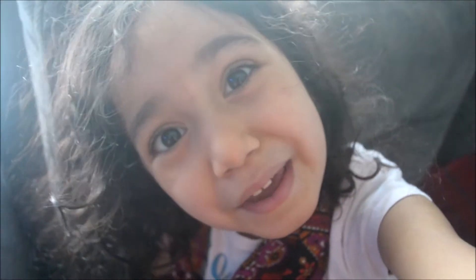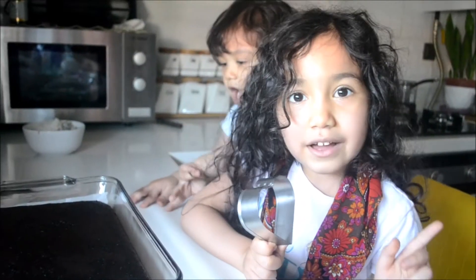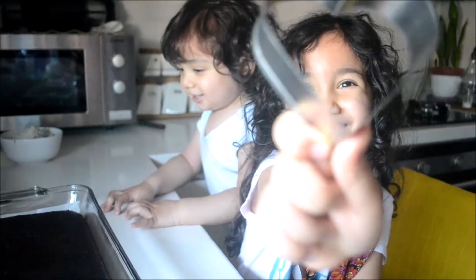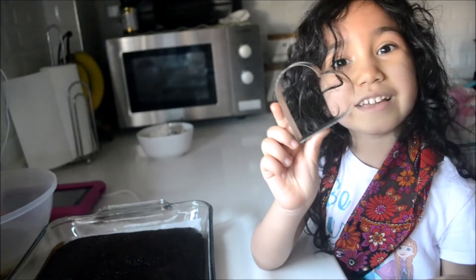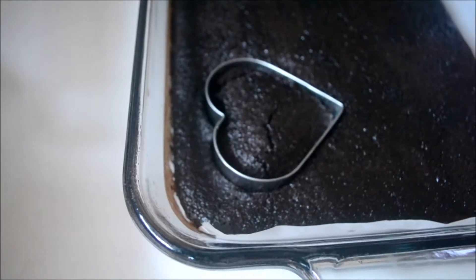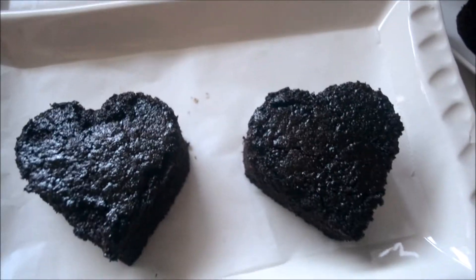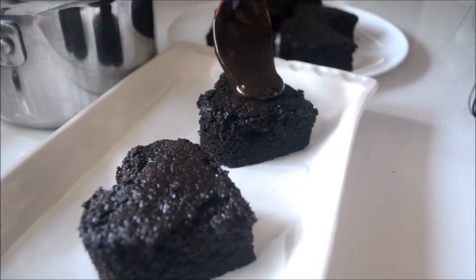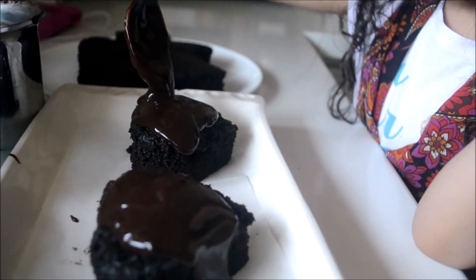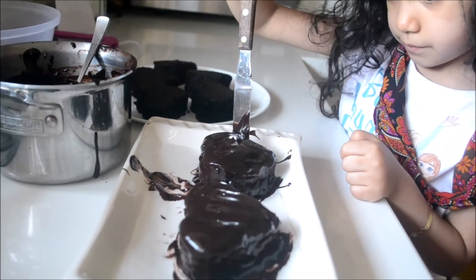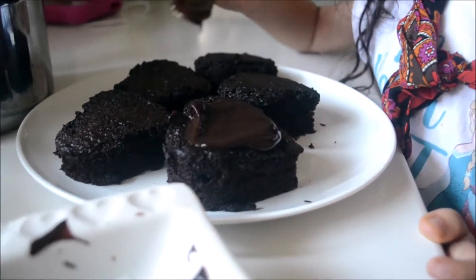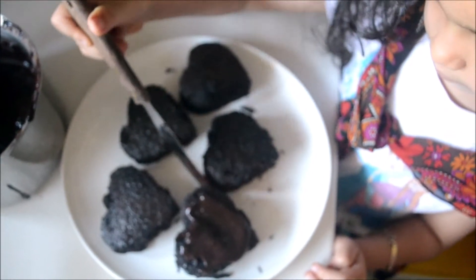I put the cake in the oven and we have to wait for 50 minutes. Guys, I have a heart cookie cutter here. I'm gonna make my mommy a heart chocolate cake. Put this in the freezer and we can decorate it later.